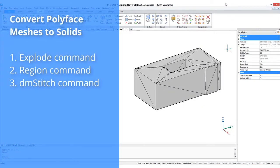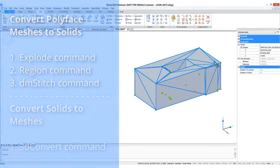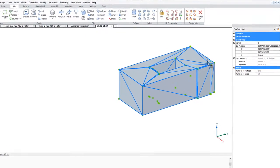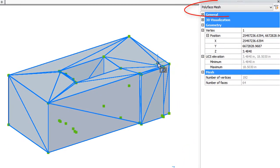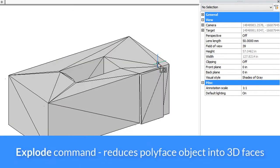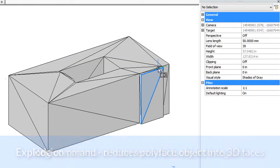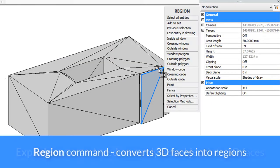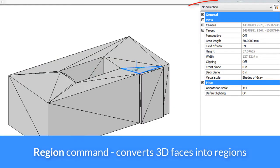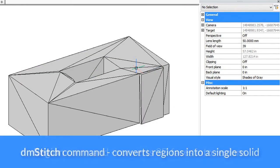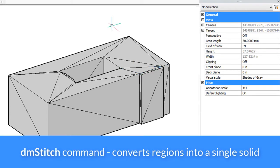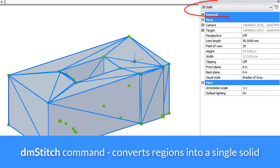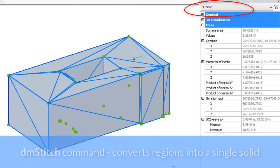BricsCAD has commands for turning polymeshes into solids and back again, but it takes several steps. Here we have a polyface mesh object, as you can see from the properties panel. First step is to use the explode command, then explode it into a number of 3D faces. Then you use the region command to convert the 3D faces into regions. Finally, you can use the dmstitch command to convert the regions into a 3D solid.